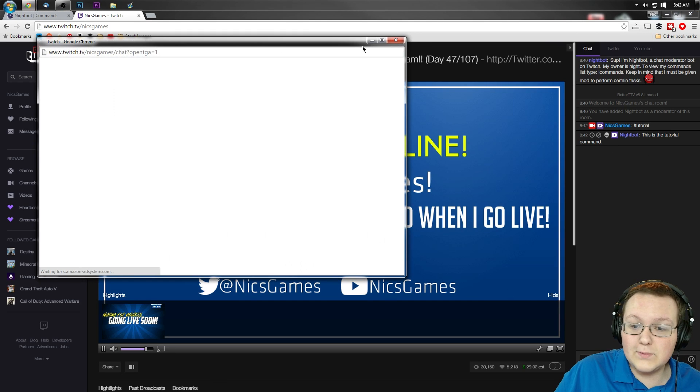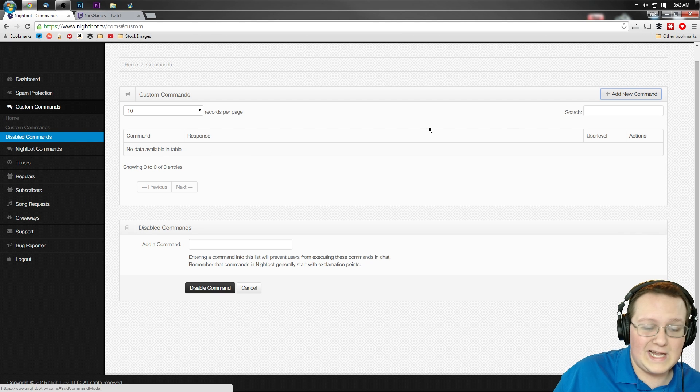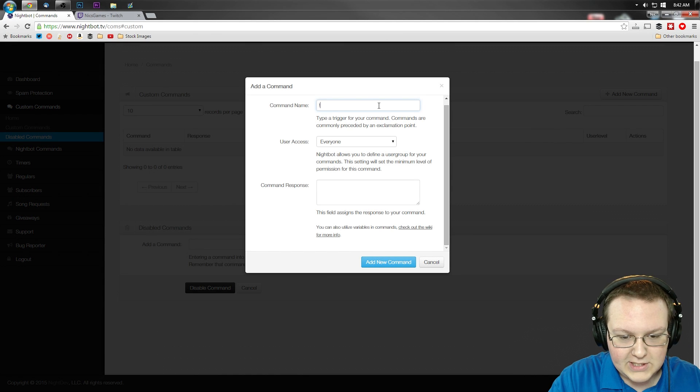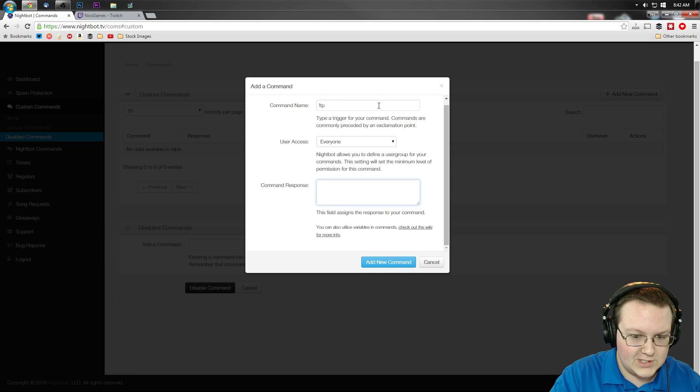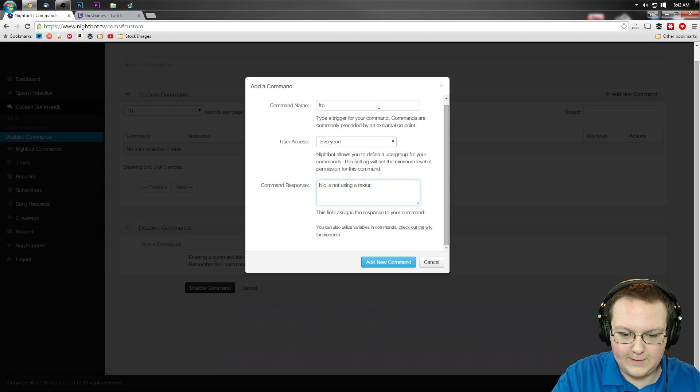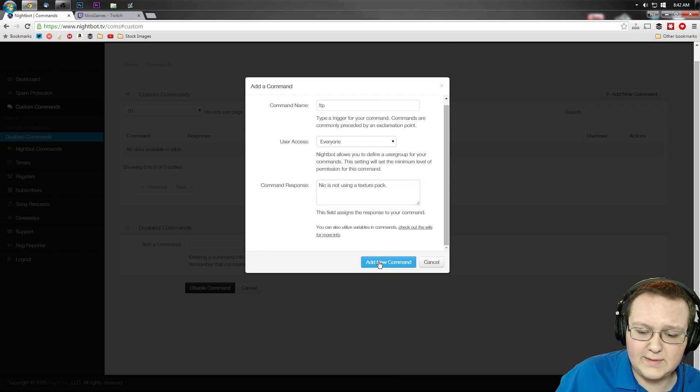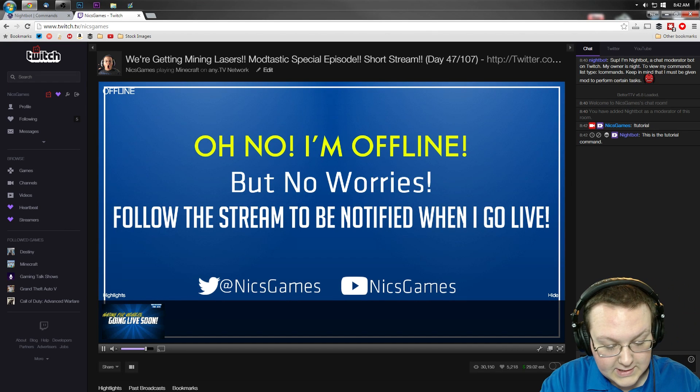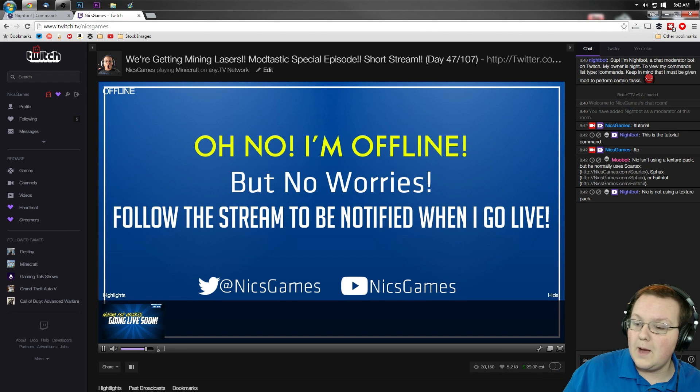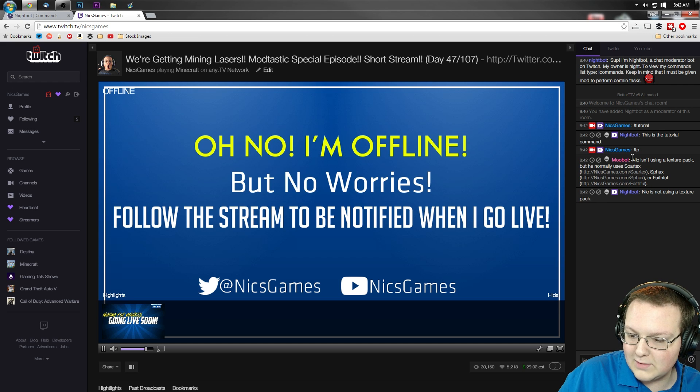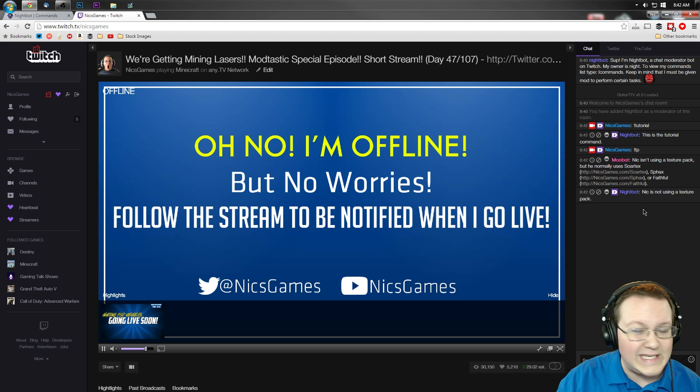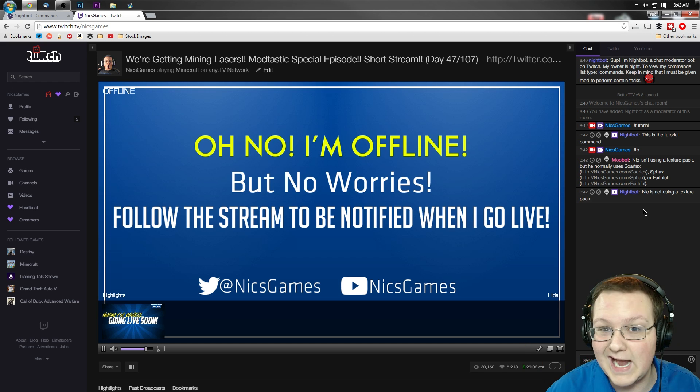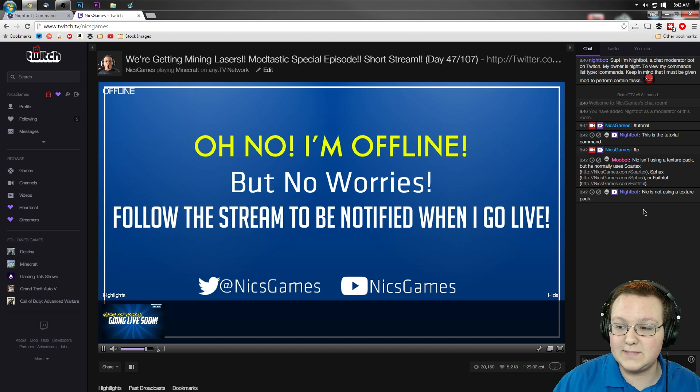Now, it gets really confusing when you're like me and have two bots in your stream. So we could do this right now or we could do exclamation point TP for texture pack, right? Nick is not using a texture pack, right? We'll just do that because I'm not right now. I'm not even live. So we can add a new command. Come back over here. And then we can do exclamation point TP. Now watch what happens. Moobot responds and Nightbot responds. So back to back, we have Moobot responding and then Nightbot responding. So it's a little confusing whenever you have two bots in your chat. And that's why I would recommend not having two bots in your chat.